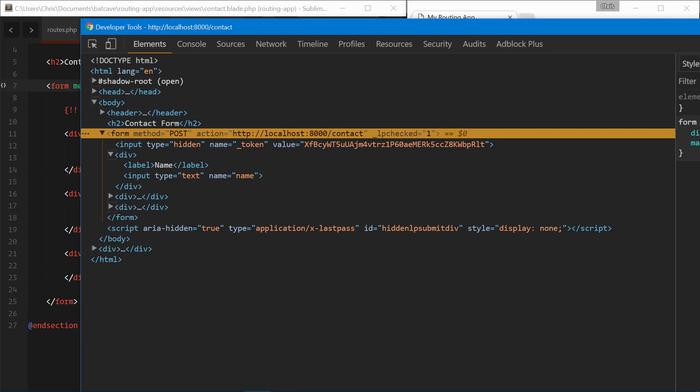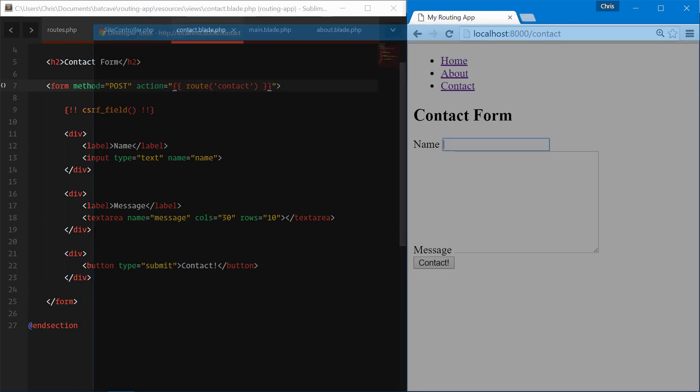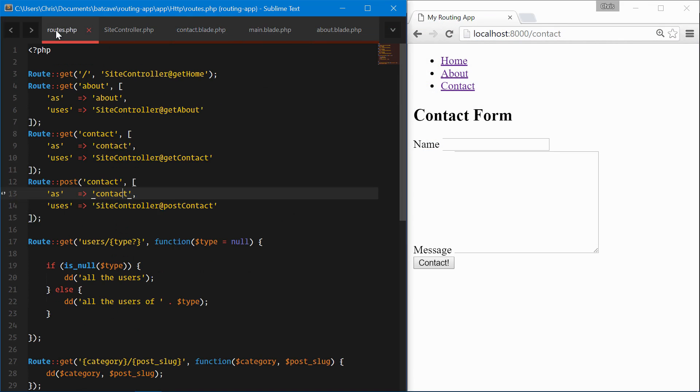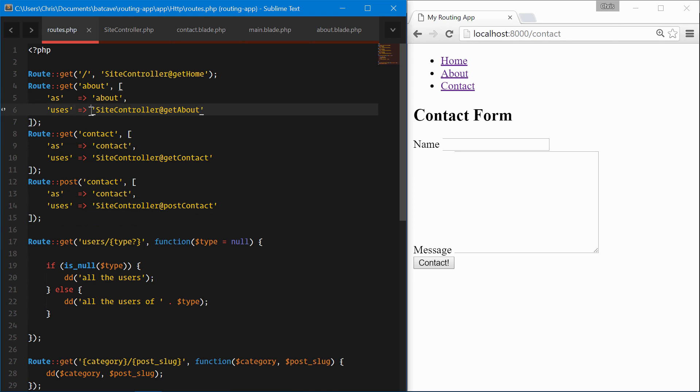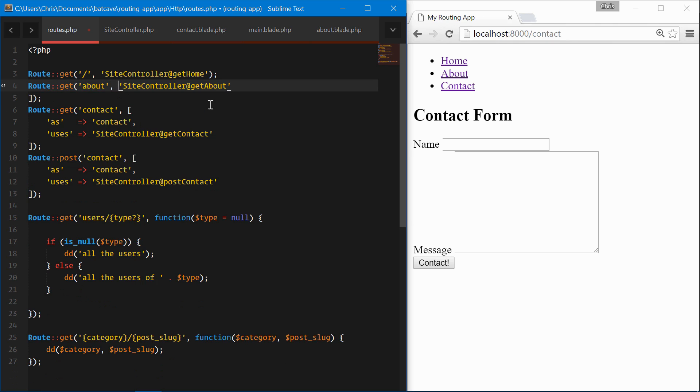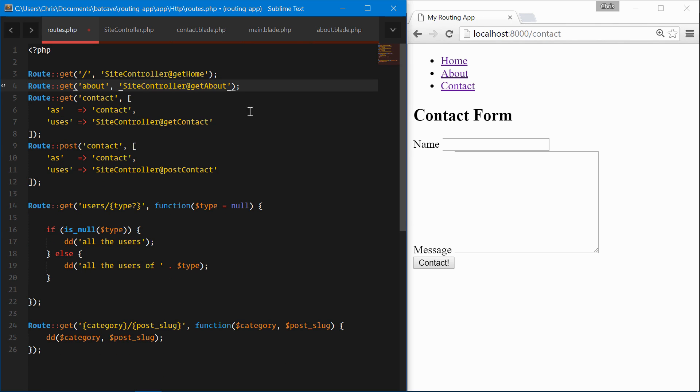A couple other things to note when we're creating named routes: this syntax definitely lengthens our routes.php file, but we can simplify this by using a chaining method. Instead of all of this, we're going to call the route controller and then we'll chain the name about.